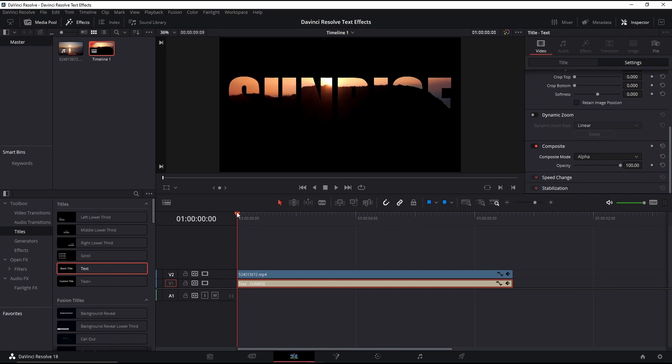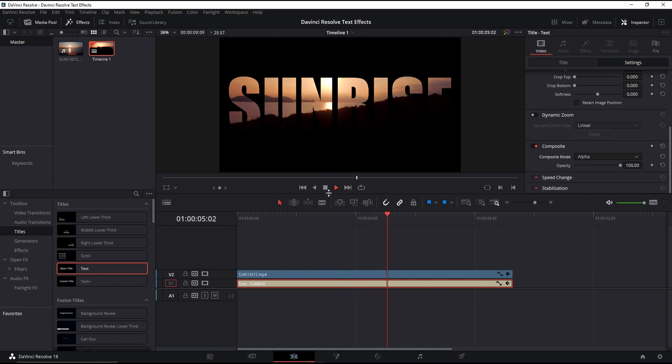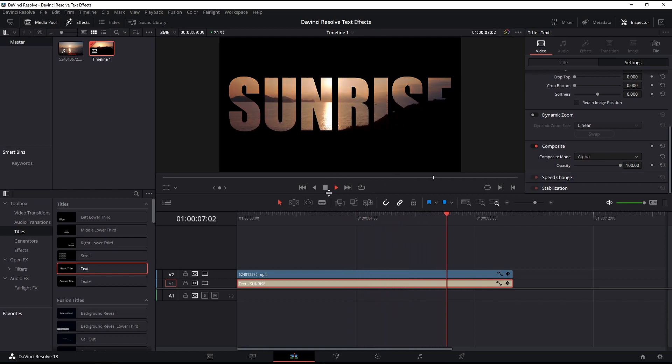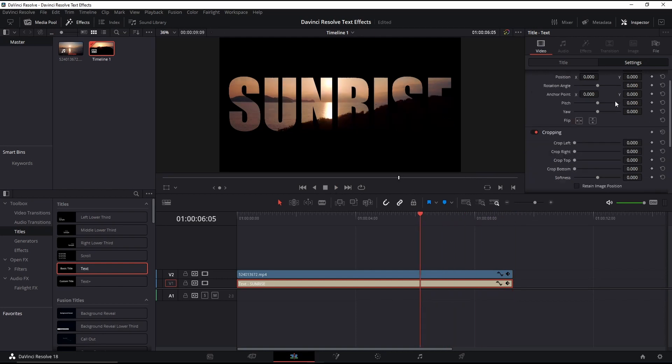Let's play it to see how it looks. Great, but you can adjust the position to suit the video better.